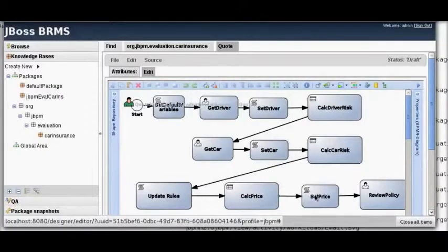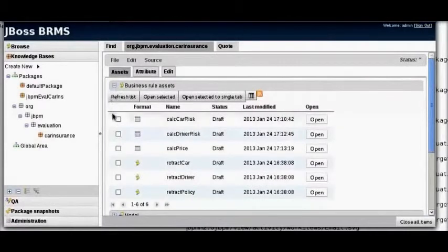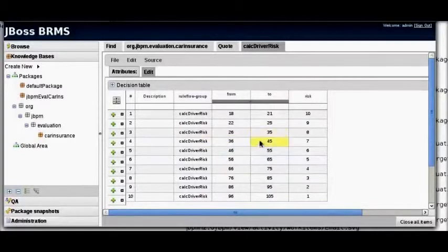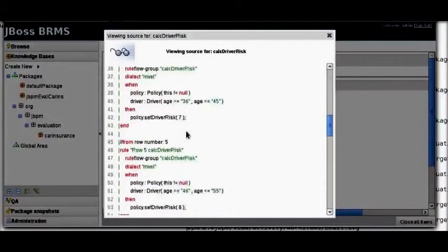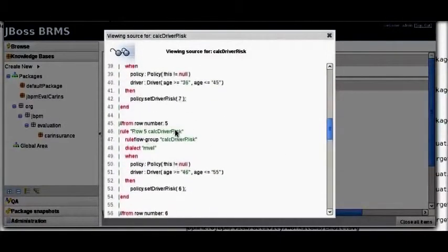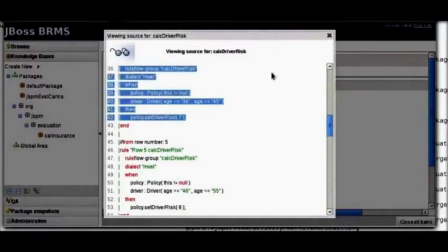What I'm going to show next is how these rules fit together inside the BRMS product. Drilling down into the rules, the first rule we're going to look at is calculate driver risk. You can see tables laid out with different age groups giving different risks. A driver age of 45 gives a risk of 7. You can see the rules being generated by the decision table — the rule for a driver between 36 and 45 gives a risk of 7.